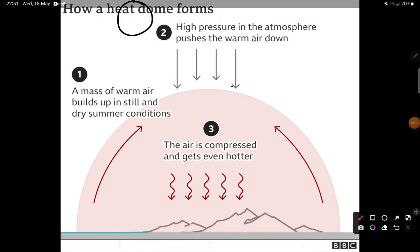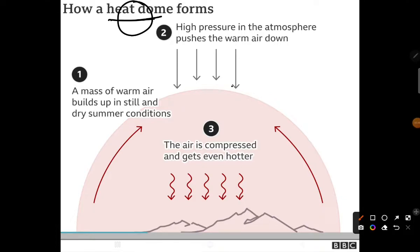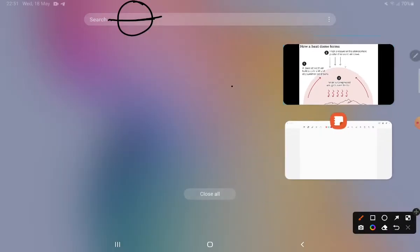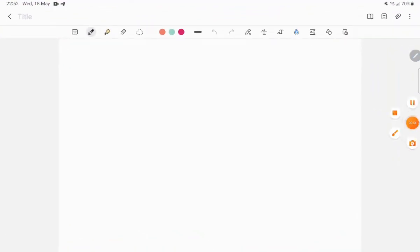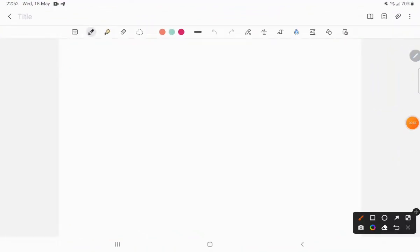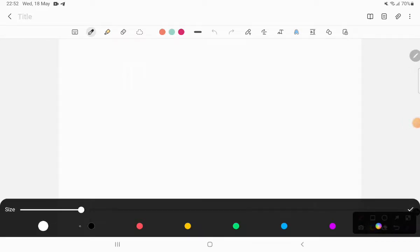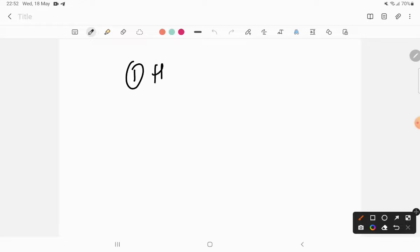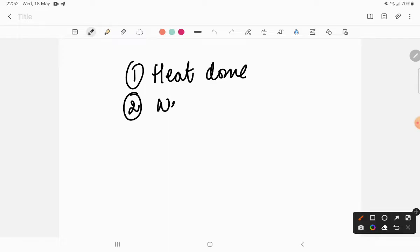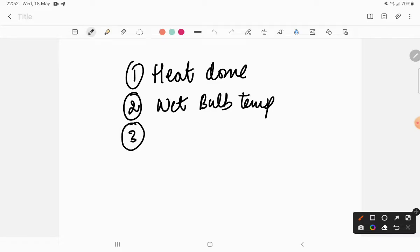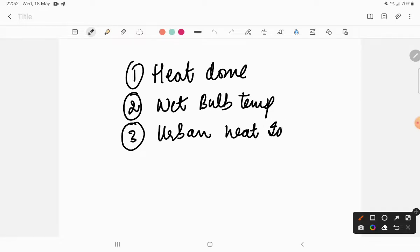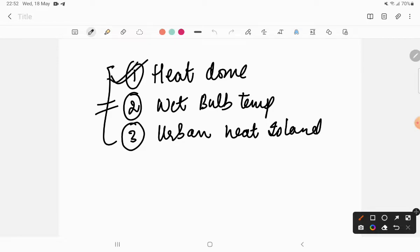Aaj hum basically teen concepts ke baare mein baat karenge. Ek to aayega aapka heat dome, number second concept hai aapka wet bulb temperature, and the third concept which we are going to talk about is urban heat islands. So these three concepts are what we are going to deal with in today's lecture. Let's get started with the heat dome.